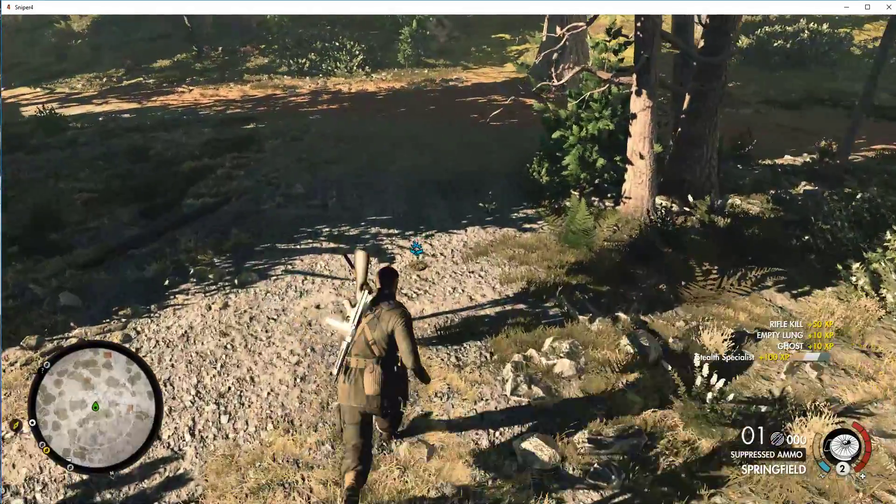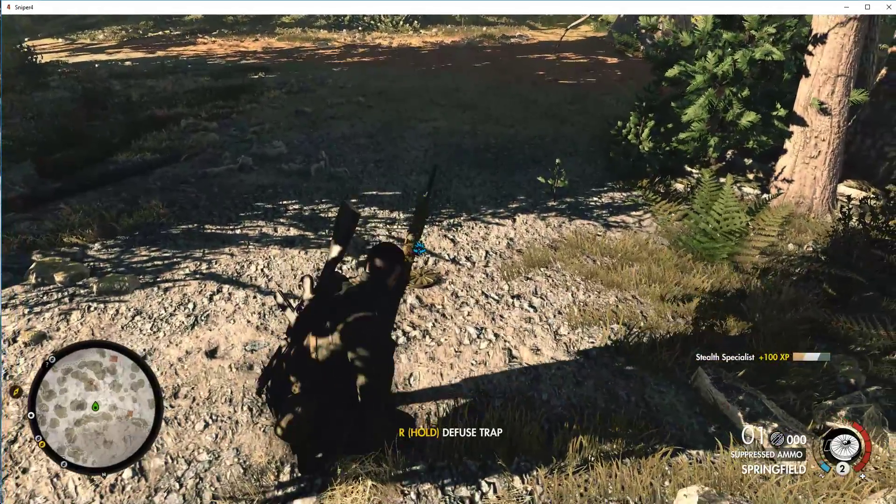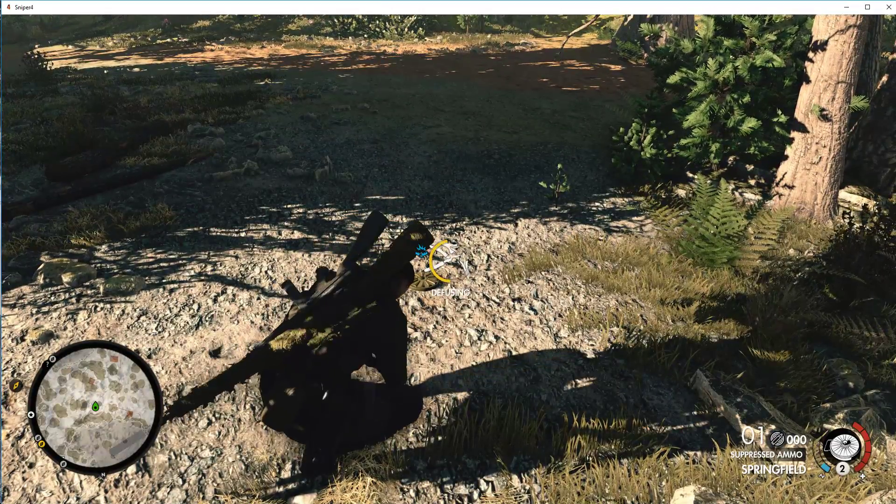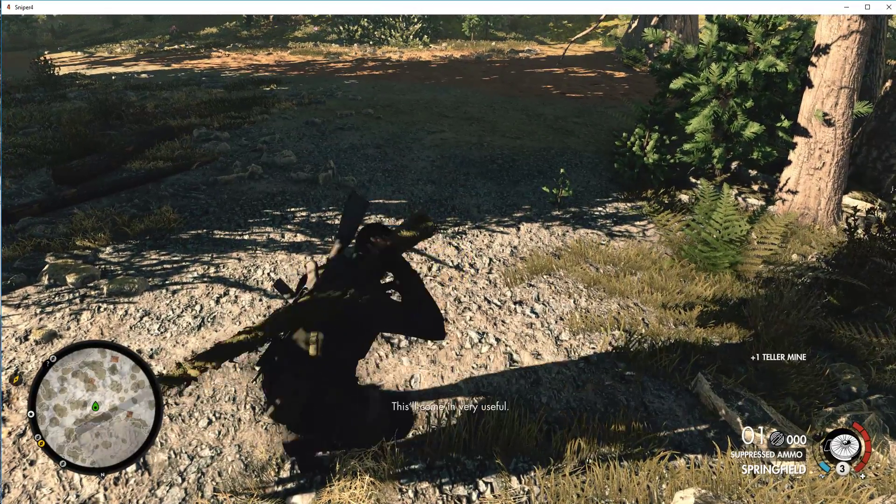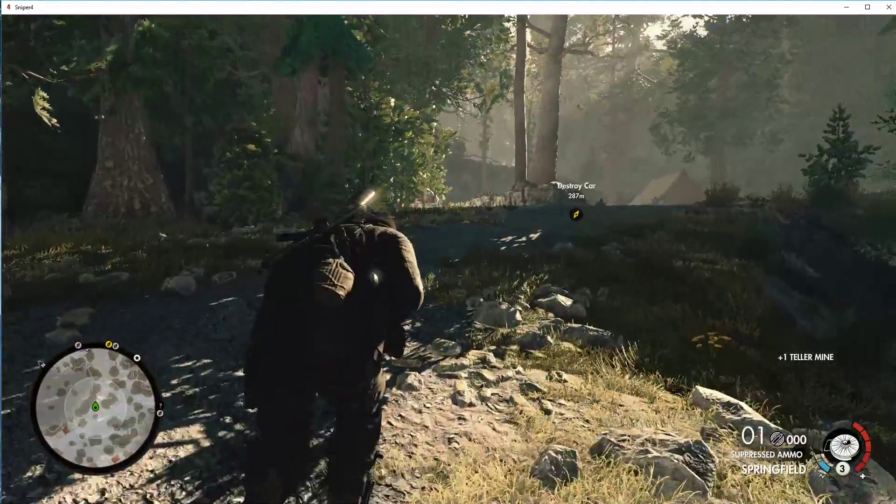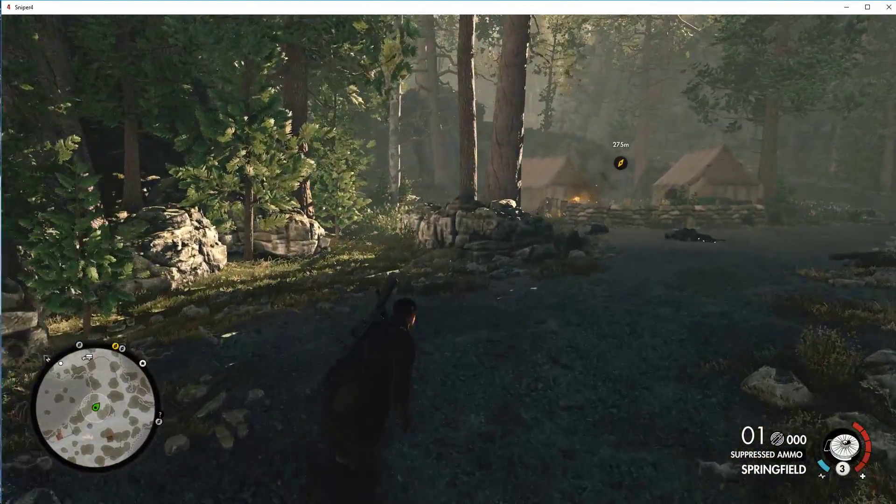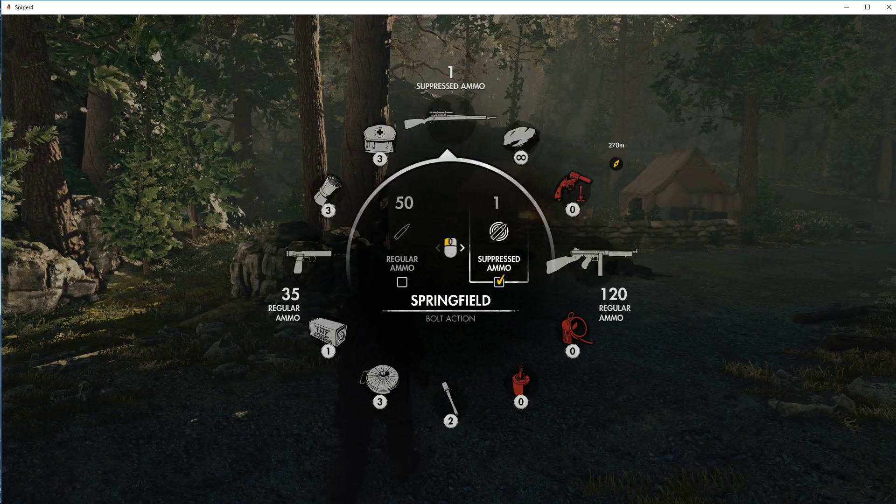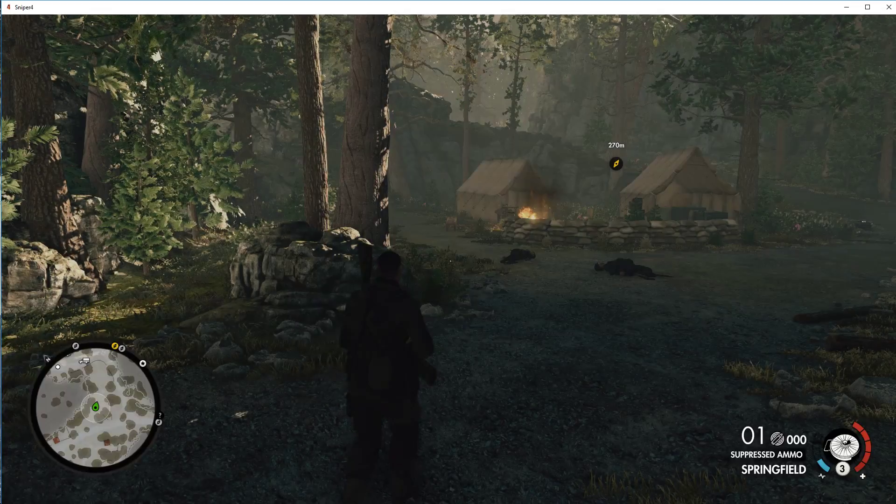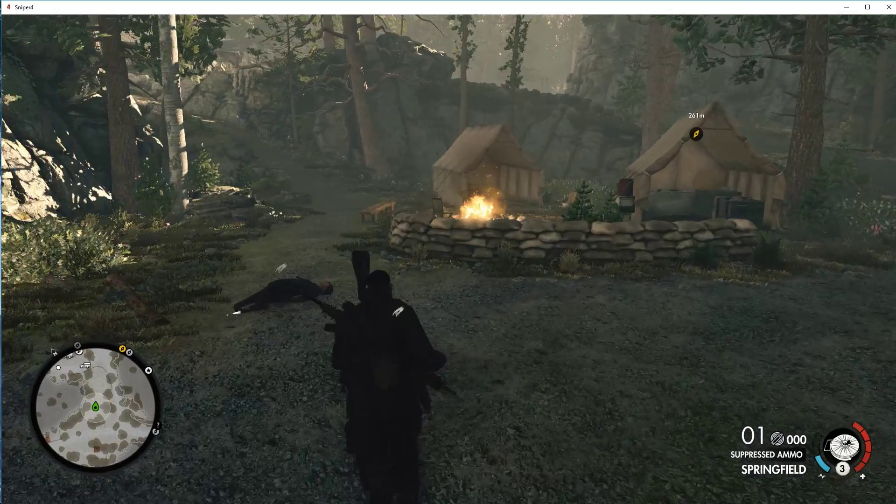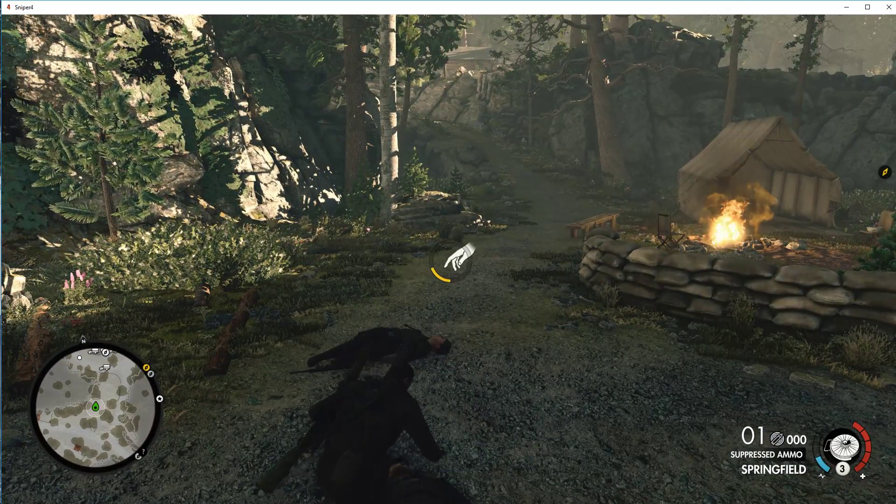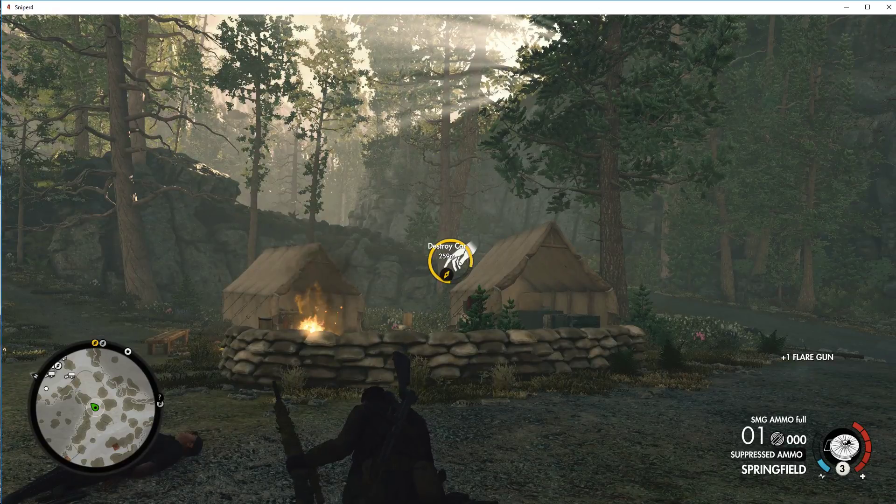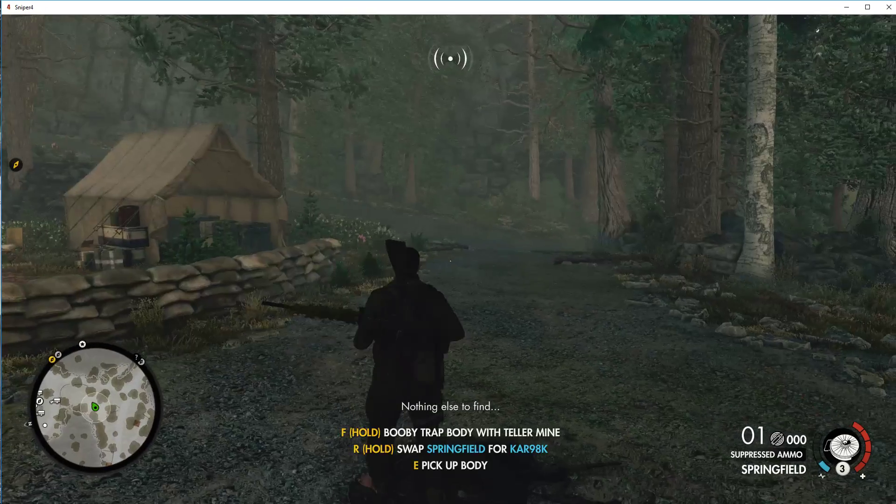You know, I'm gonna pick up this thing. This will come in very useful. So I have one bullet, one suppressed ammo bullet left. 10 out of 20 heart shots. Nothing else to find.